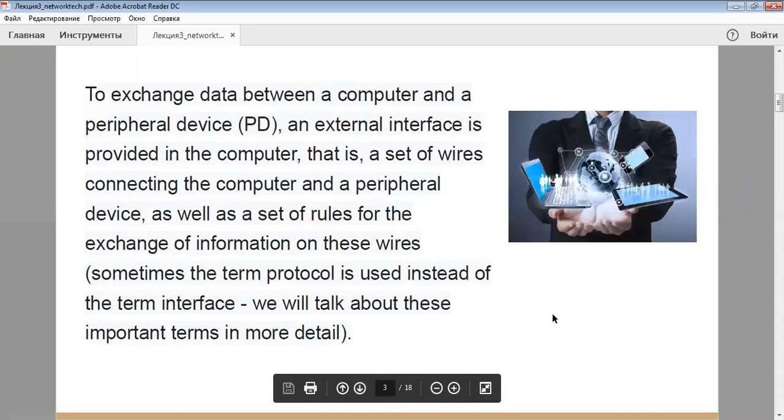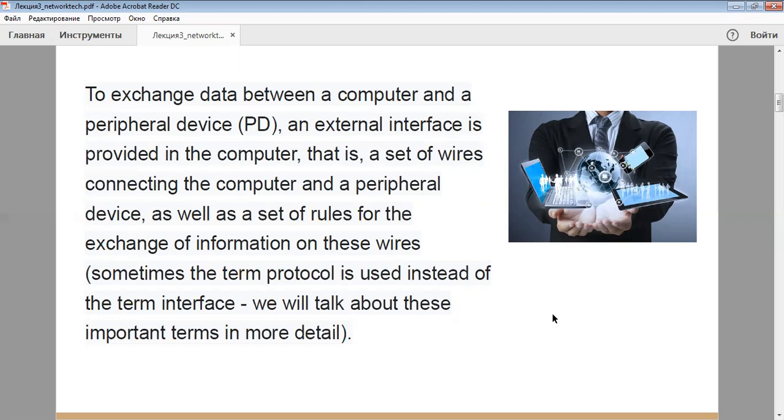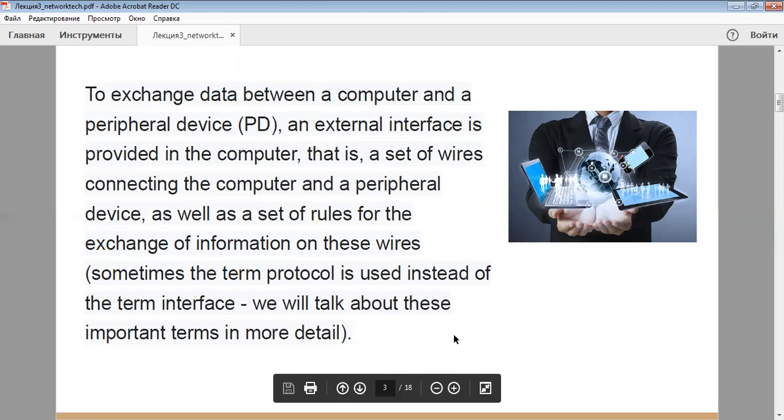To exchange data between a computer and a peripheral device, an external interface is provided in the computer. That is, a set of wires connecting the computer and the peripheral device, as well as a set of rules for the exchange of information on these wires. Sometimes the term protocol is used instead of the term interface, and we'll talk about these important terms in more detail in today's lecture.